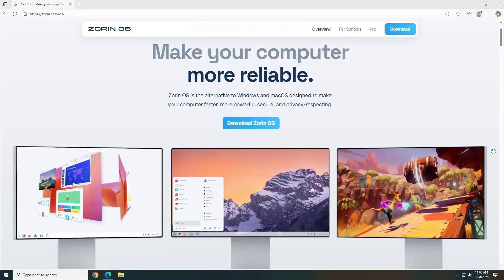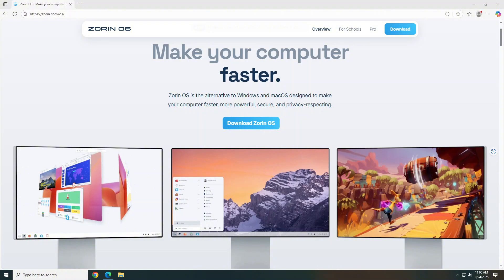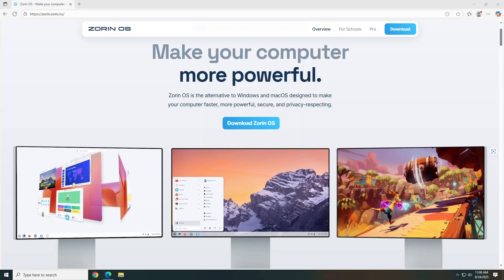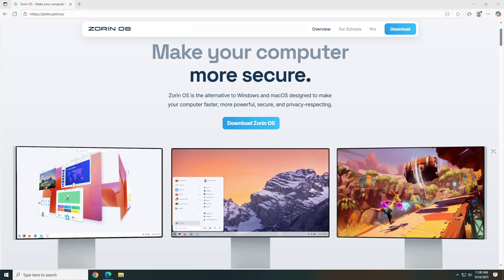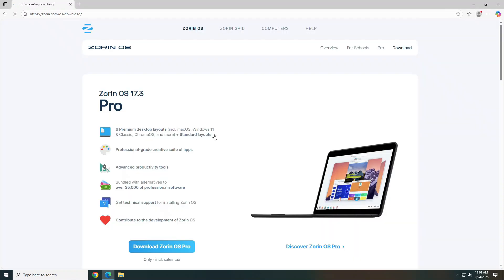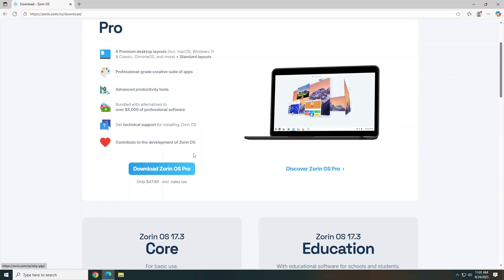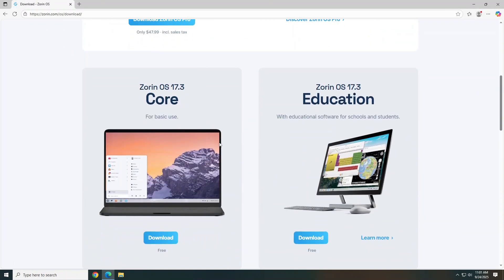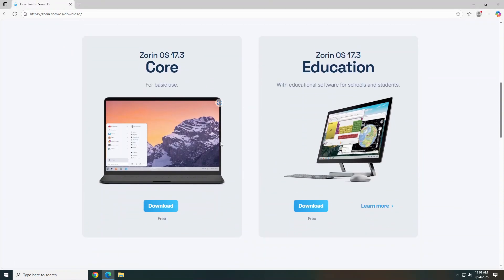All right, let's visit the Zorin OS website and download the edition you want. Zorin OS core is free and perfect for most users. We'll use the core OS in this video. The pro OS version is a paid version, but it does include some nice additional features and desktop themes or layouts. Once at the site, we'll click download, scroll down to locate the core OS version, and click download.